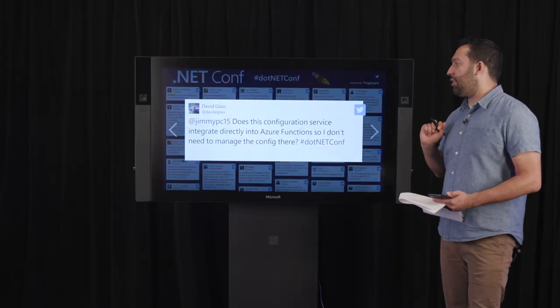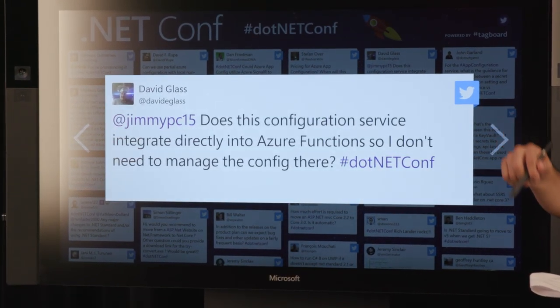Does this configuration service integrate directly into Azure Functions so I don't need to manage the config there? Two things. Our .NET Core Configuration Provider is .NET Standard — you can use that in an Azure Function and pull it right when your Function starts. The second thing is: I exported something to a JSON file in the last presentation. You can export it to an App Service through the CLI or through the portal. Other platforms within Azure — Azure Functions, AKS, you name it — we want to integrate with them to be able to push our stuff there. On our roadmap is the ability to do this automatically via sync tasks, to just have your configuration live there but still manage it centrally in App Configuration.